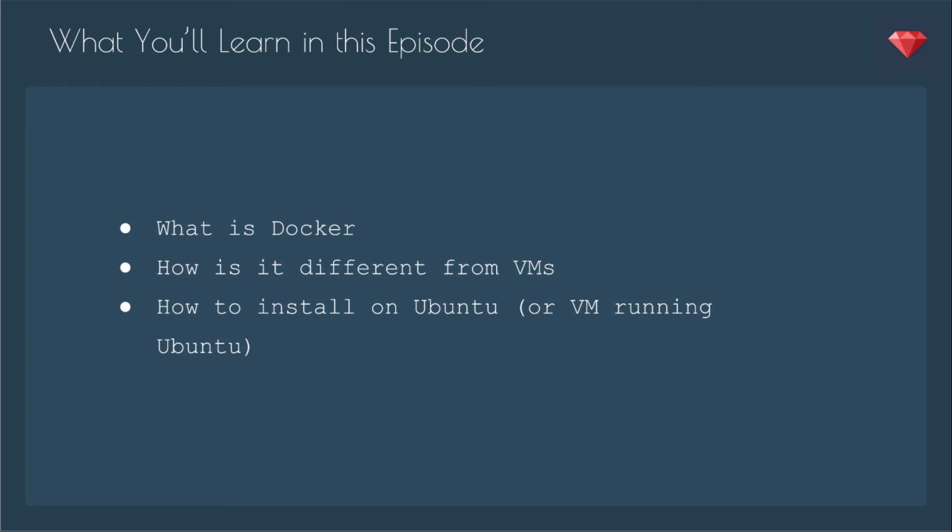In this episode you'll learn what is Docker, how it's different from VMs like Vagrant, and how to install on Ubuntu, or a VM running Ubuntu.